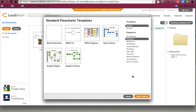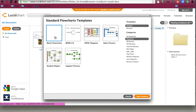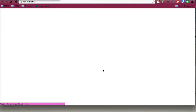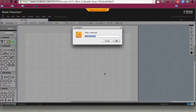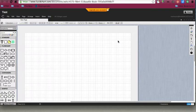When we create a new document, we're going to get some templates that we can choose, or we can do a blank flowchart. I want to choose a blank flowchart here. Then I'm going to enter my title, and you're going to see that this is what Lucidchart looks like.